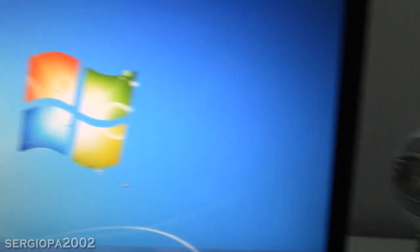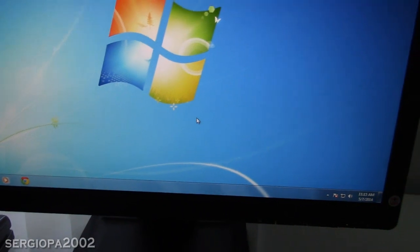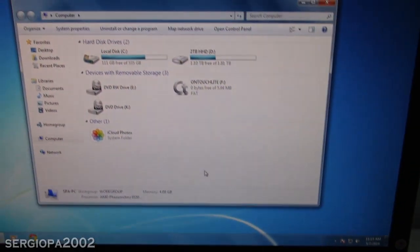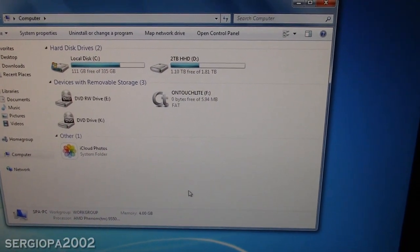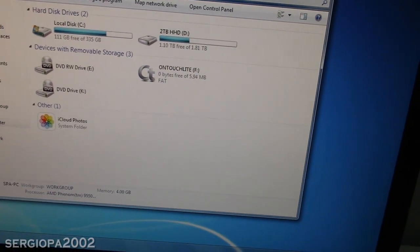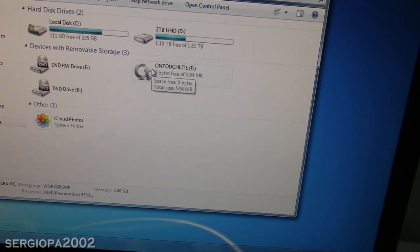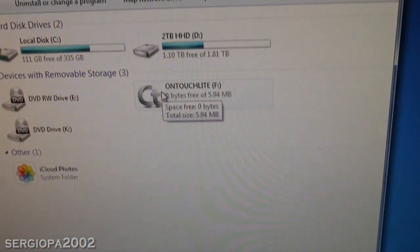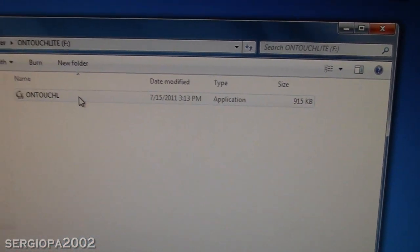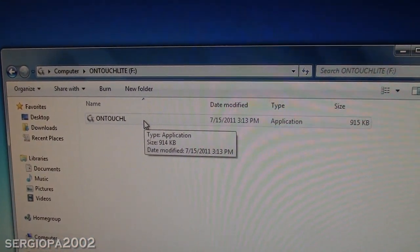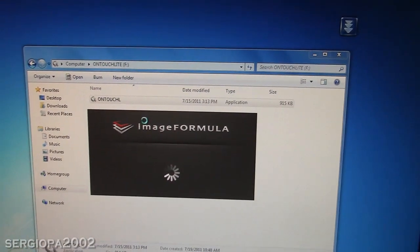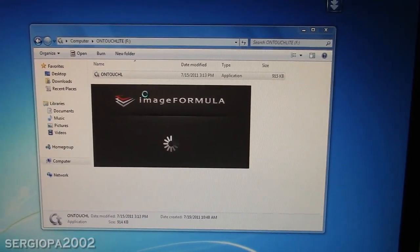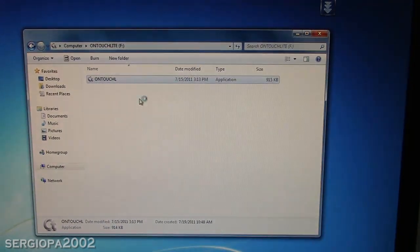So once that is done, you go to your computer and you open Windows Explorer. Now the computer will treat the scanner as a USB storage device. So that's pretty cool and it's going to be called OnTouch Lite. So you just double click on that and click on the only file present, which is called OnTouch. And that will open the software from Canon that is built into the scanner, which is pretty cool.